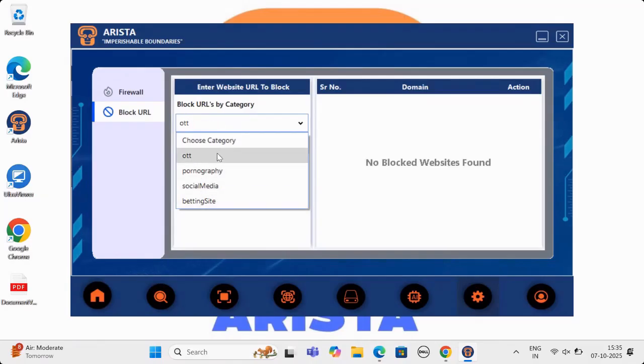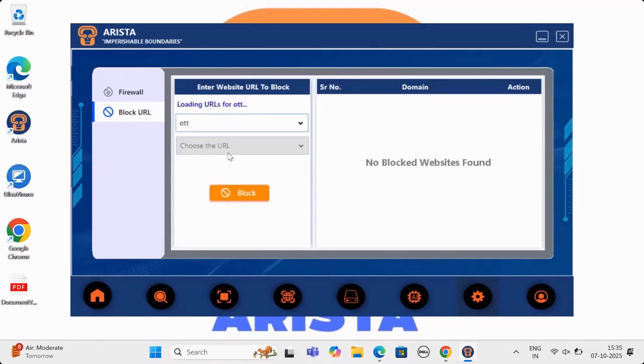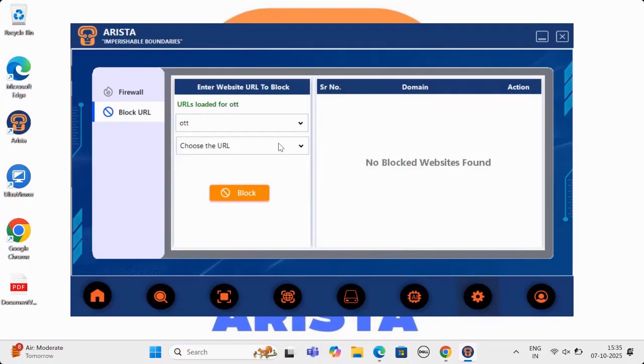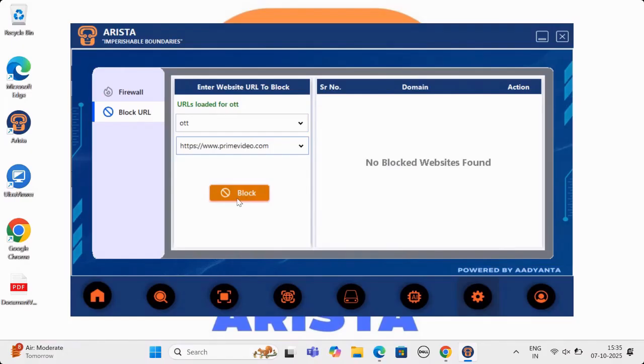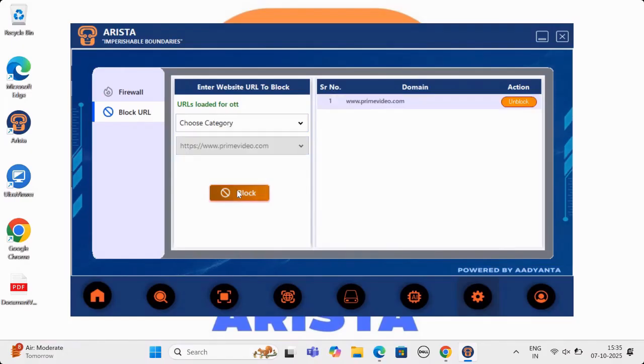Arista also offers features like blocking domains, which is very useful for organizations and parents of young children using mobile phones and computers. Let us see how it works.